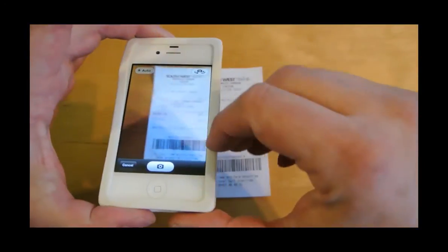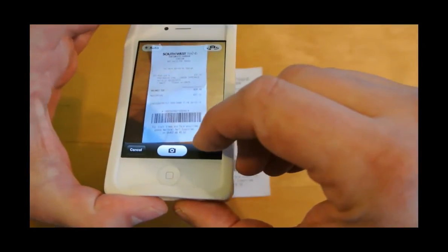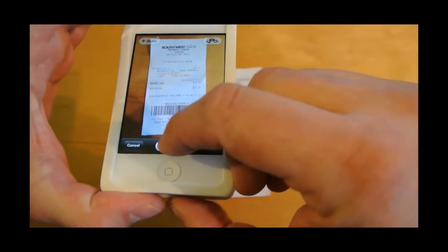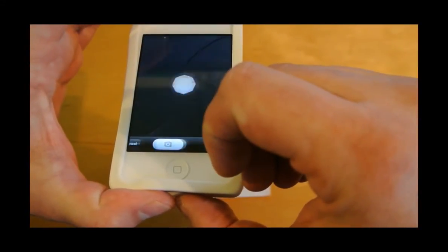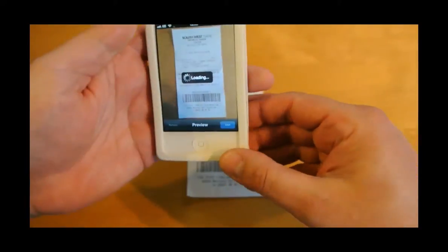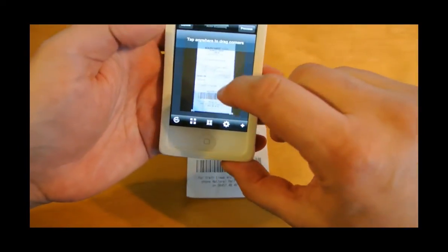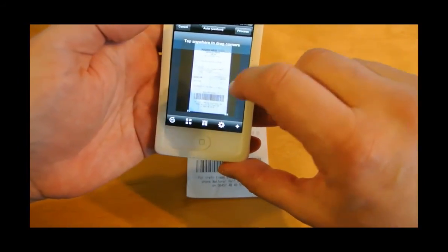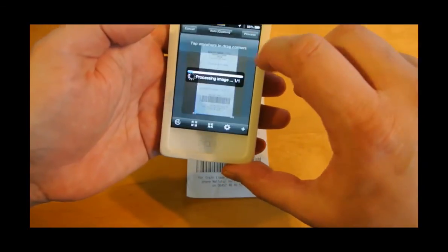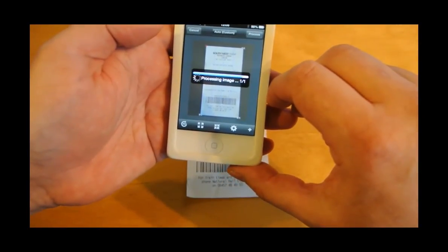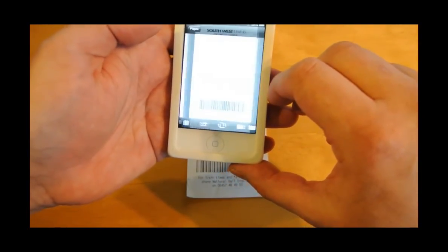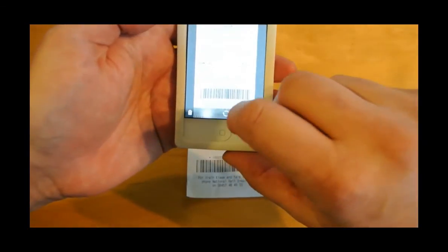First of all I hover my phone over the receipt, line it up and take a picture. I'm happy with that. It will process the picture for me. I can see that it's got that nice and square for me so I'll process the image and the next thing I shall do is save it.